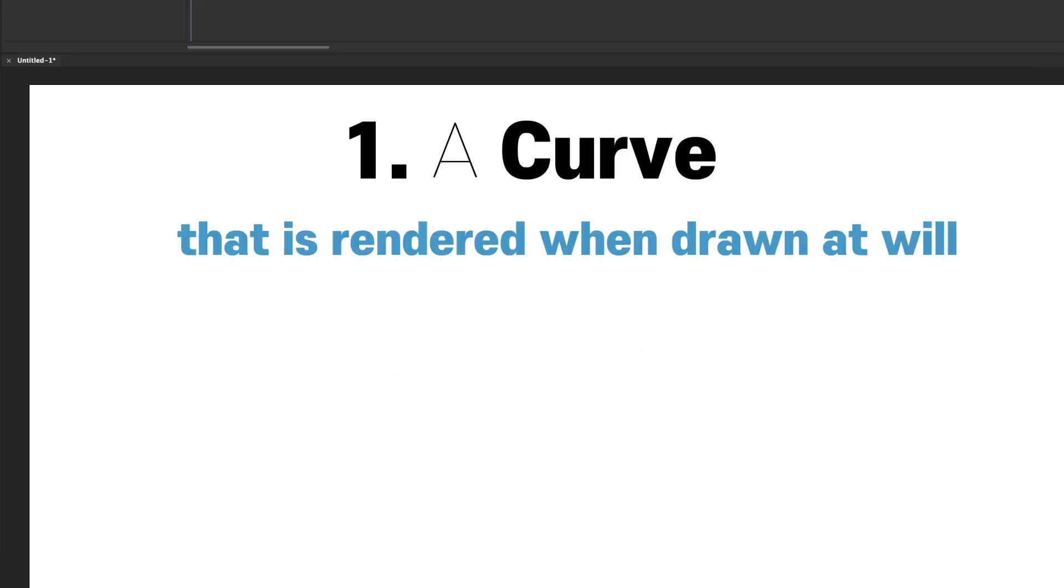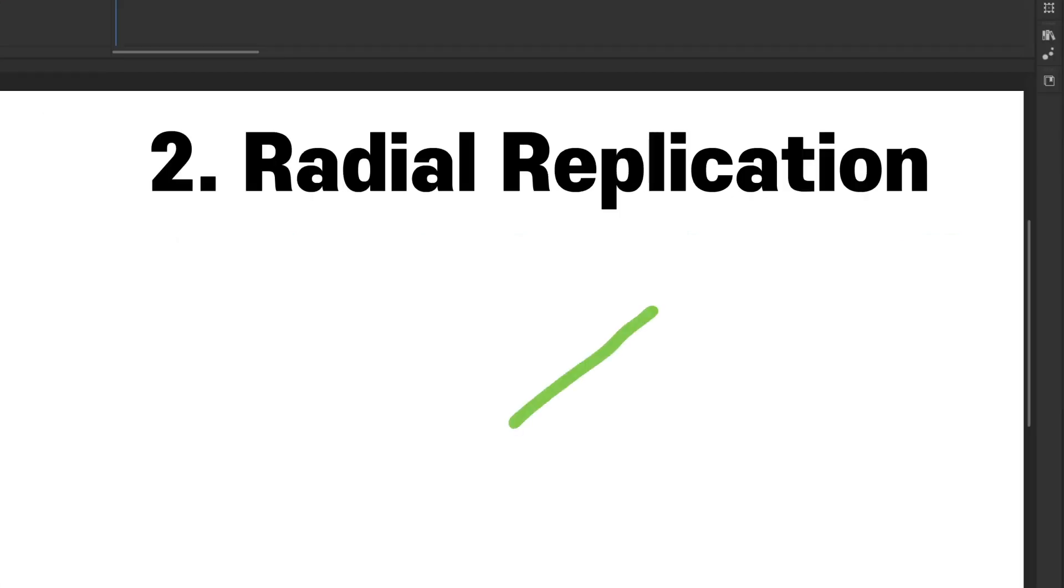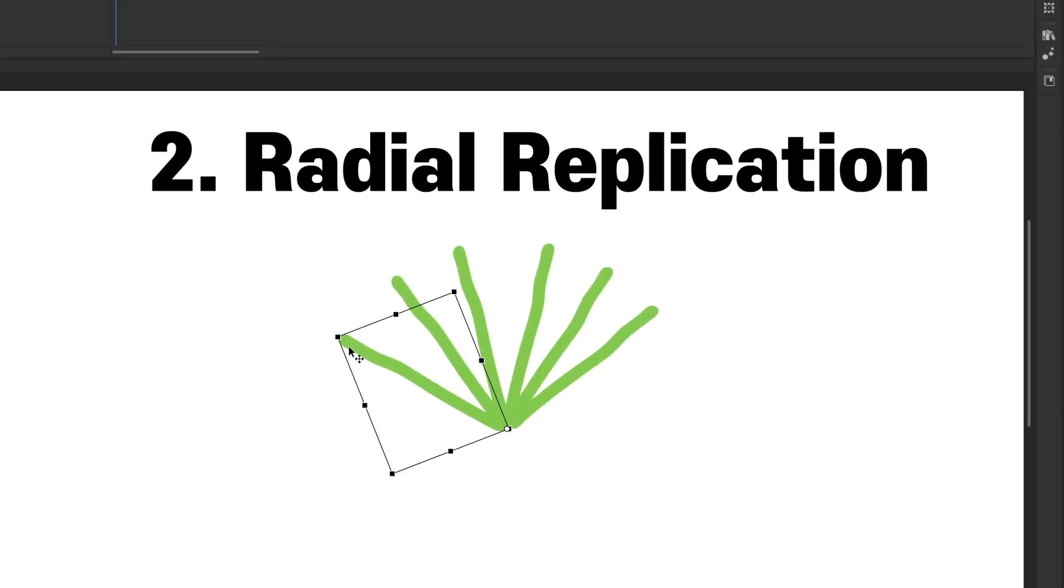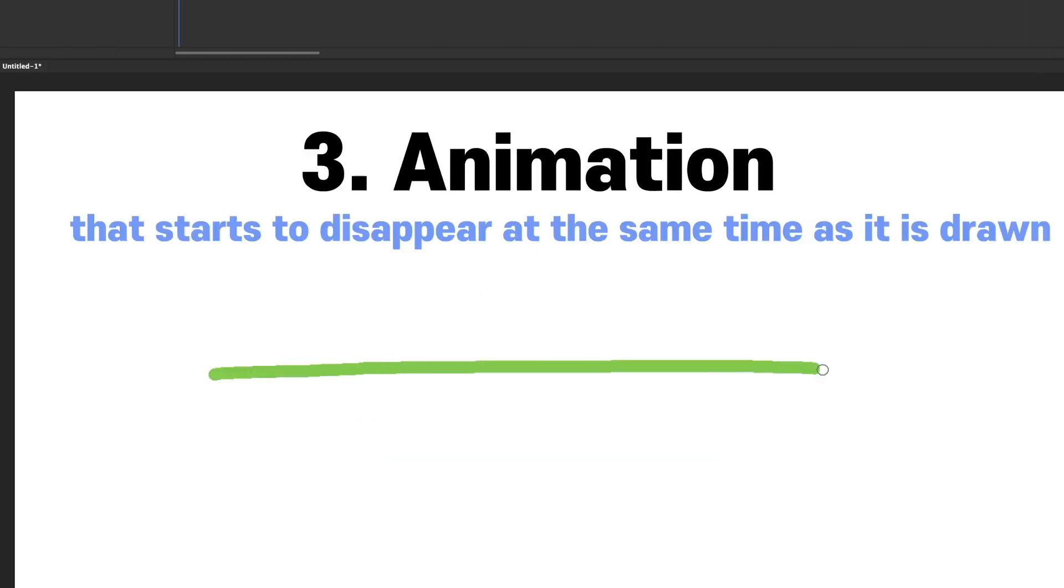First, like the drawing function of grease pencil, we should be able to draw a carbon mesh freely. Second, the drawing carbon mesh should be duplicated radially at the same time. Third, the drawn lines should start to fade slowly as they are drawn.